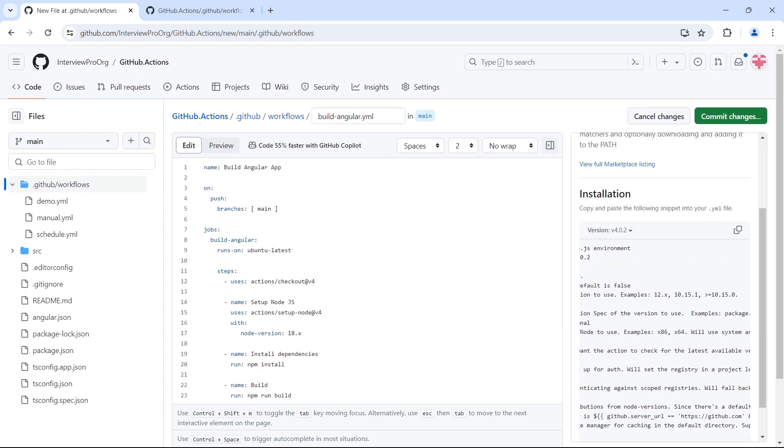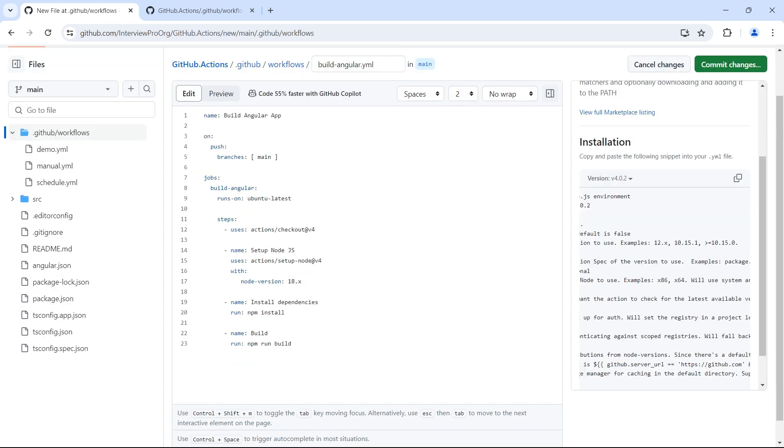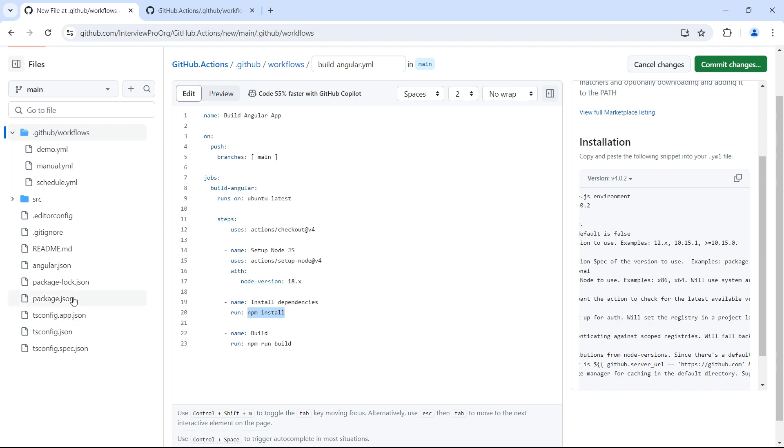Our workflow is ready. First, we check out our repository. Then we have a step to set up Node.js where we use the action setup-node with node-version as input and we're using 18.x as the version. Then we have another step called install dependencies, which will install all the dependencies required by Angular from package.json. Then we have the build step using npm run build. This is where we build our Angular application.